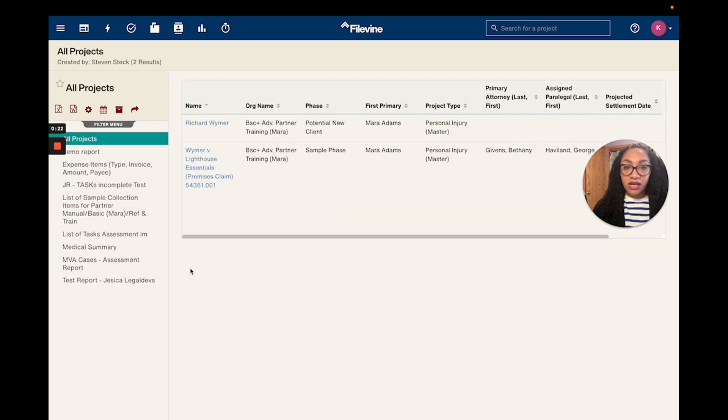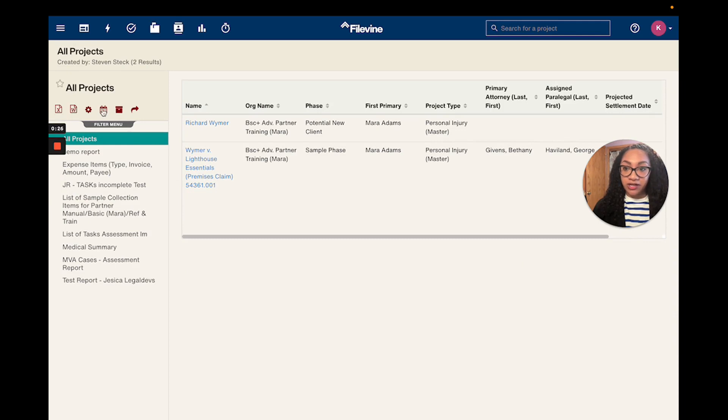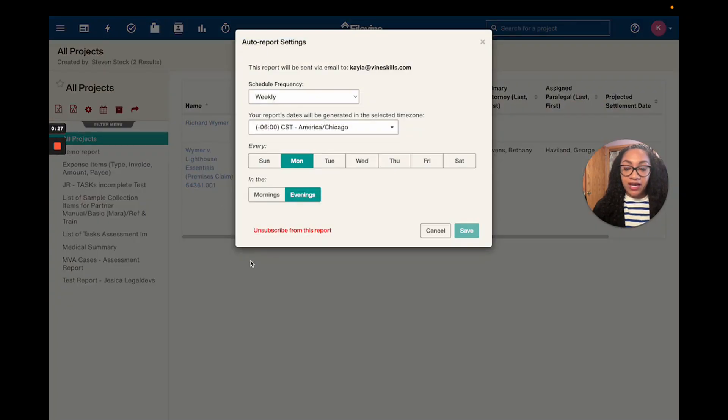Once that report has generated, you're going to want to click on the little calendar button right here and that's going to present you with the auto report settings screen.